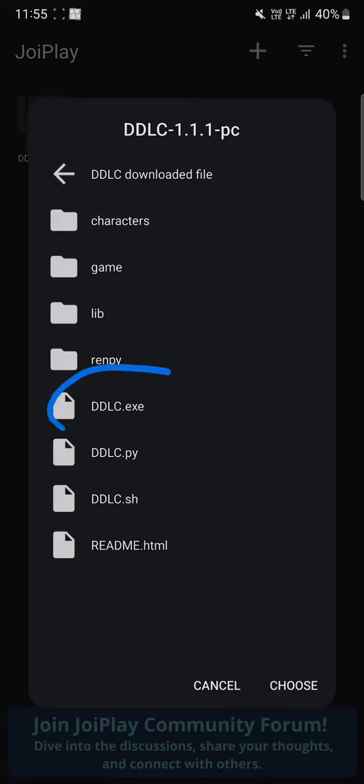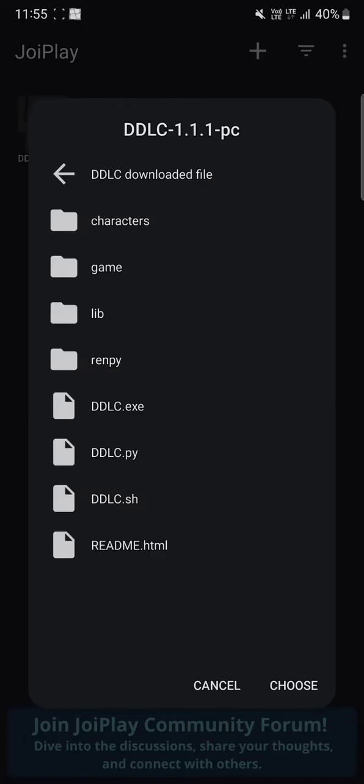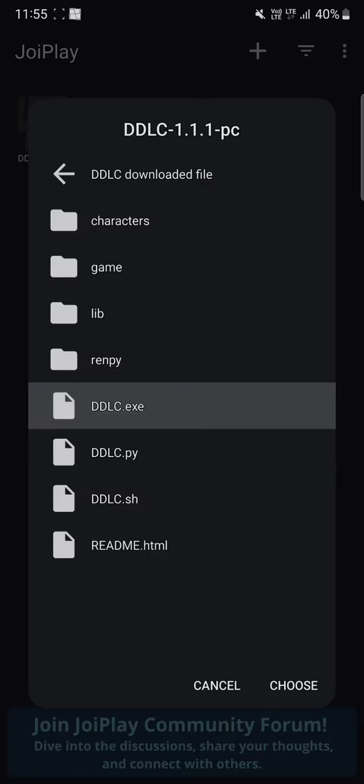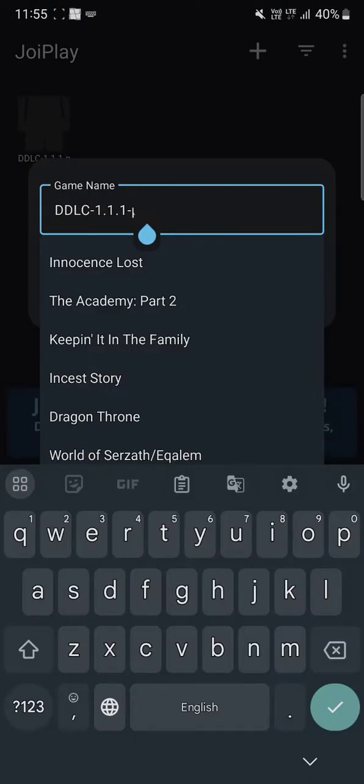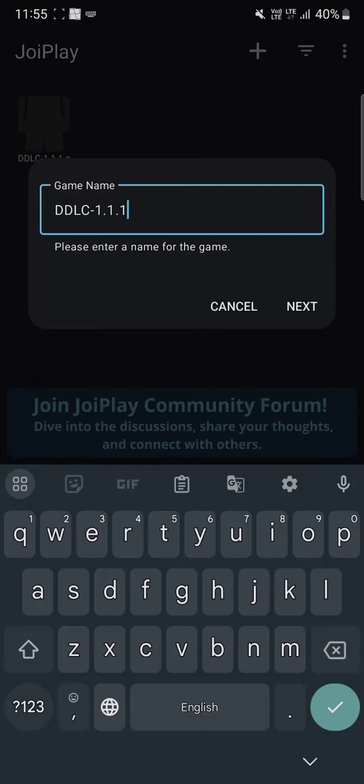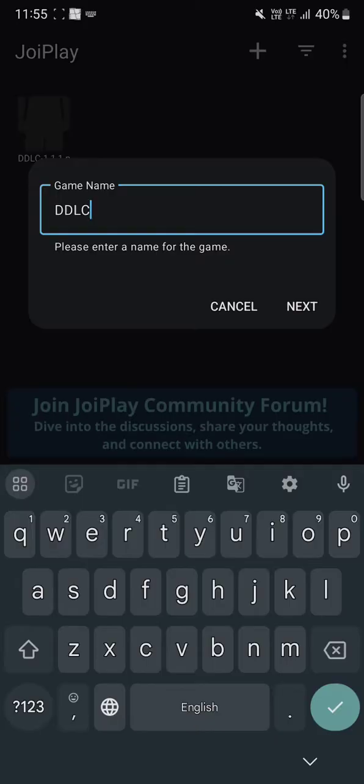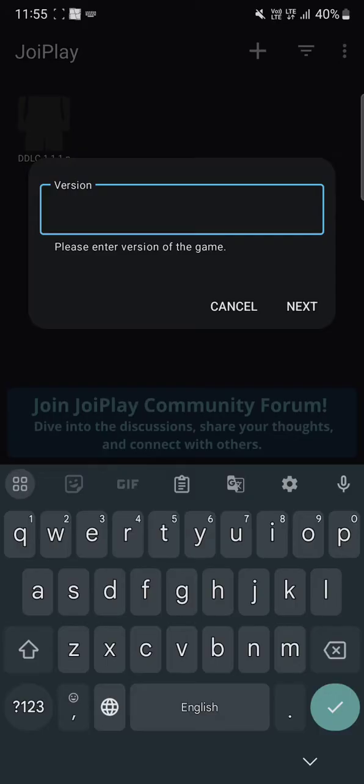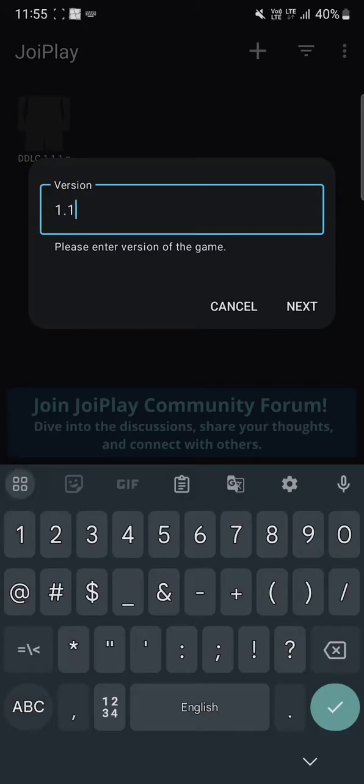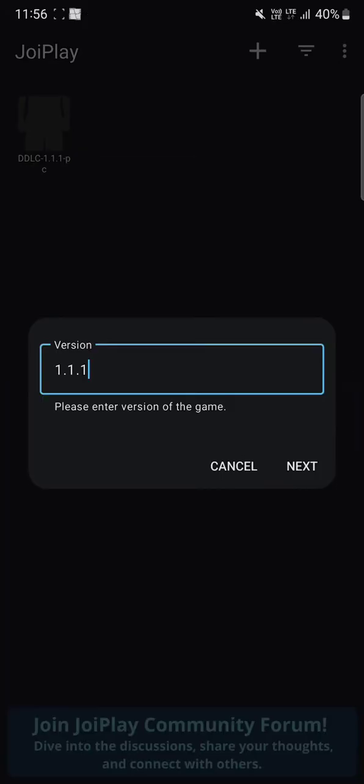DDLC.exe inside the folder. You gotta choose that and click on choose. Once you choose this, you can name this whatever you want like DDLC or whatever. Just click on next. For this one, you gotta type 1.1.1. This is how you write it.